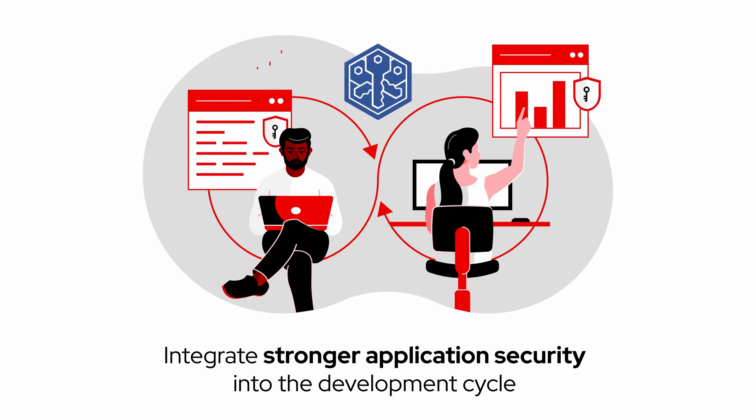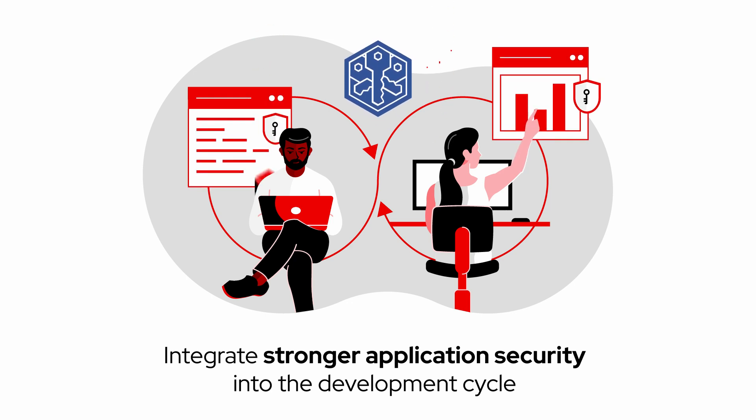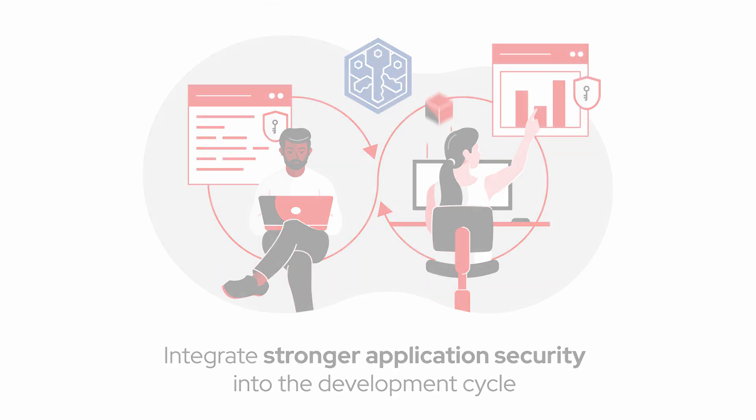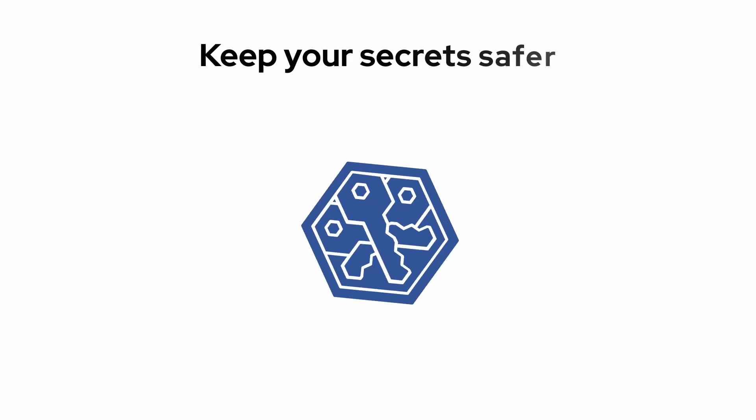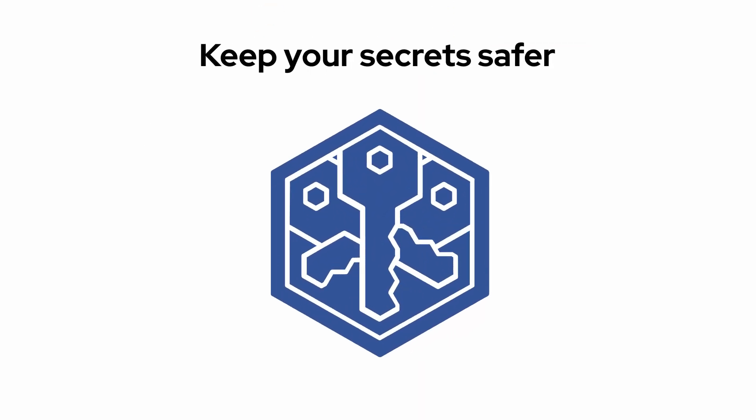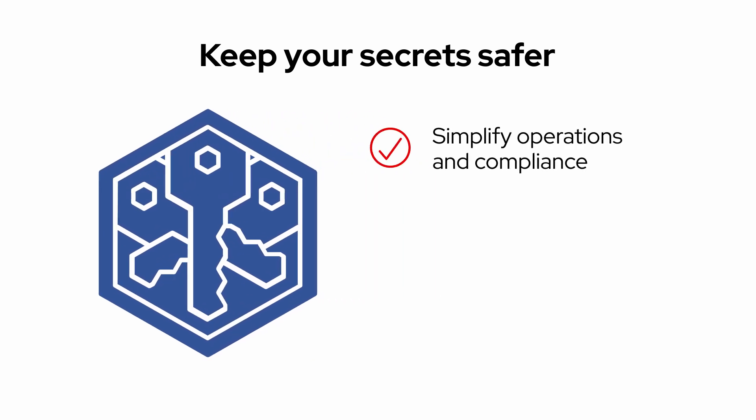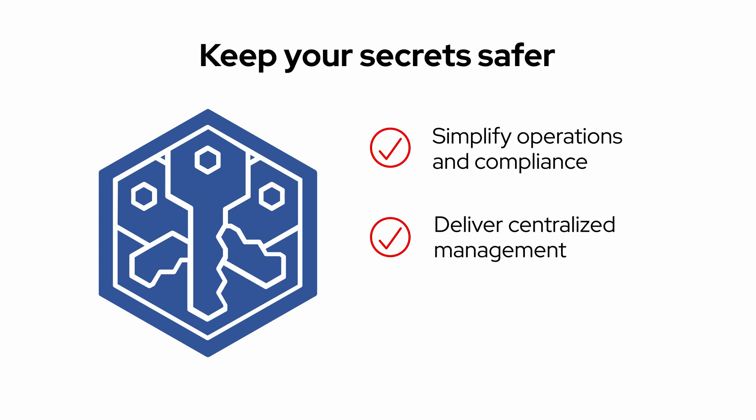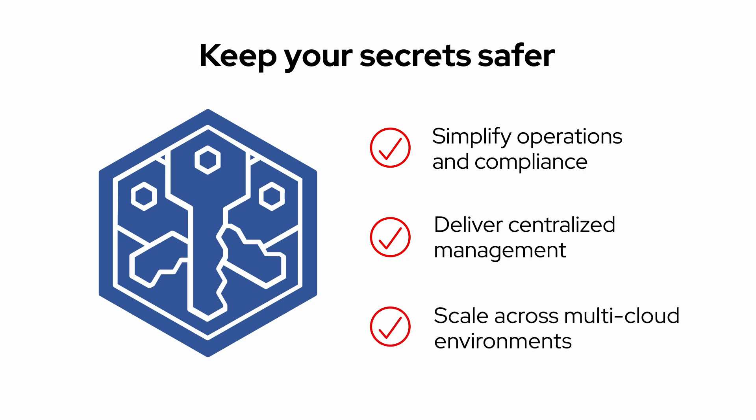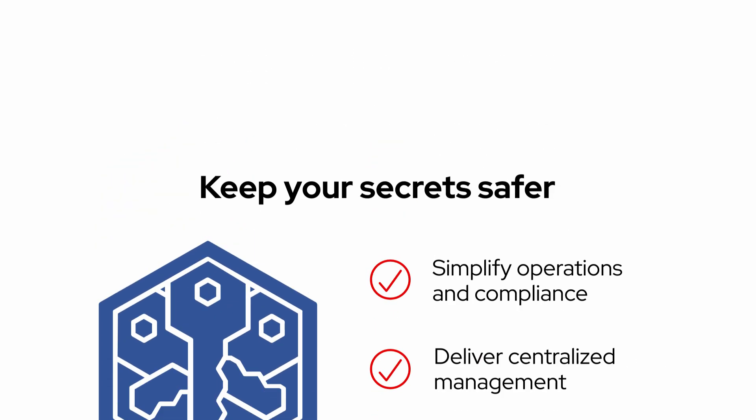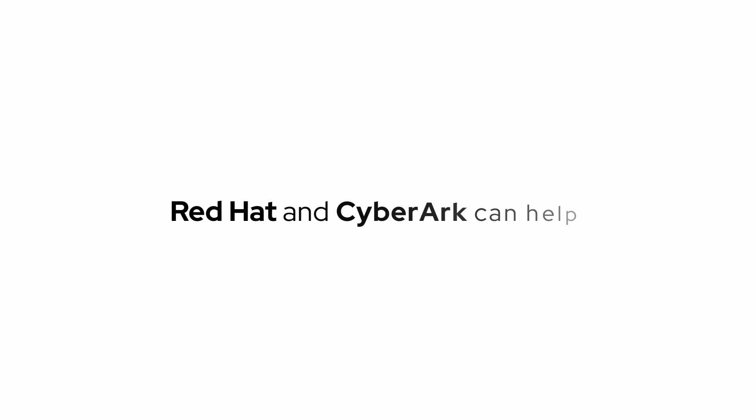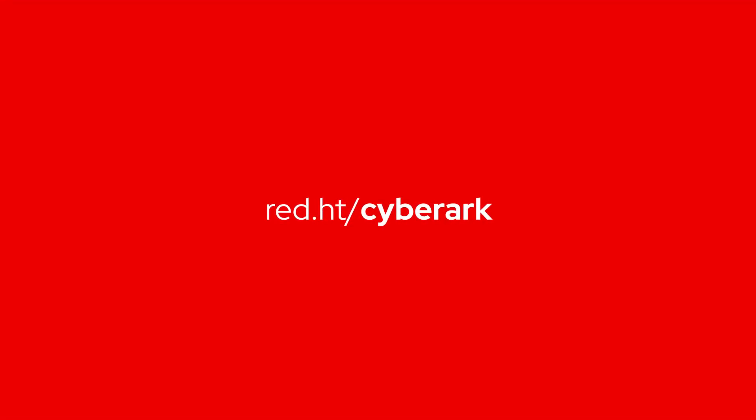If you're looking for a better way to keep your secrets safer, one that simplifies operations and compliance, delivers centralized management, and scales across multi-cloud environments, Red Hat and CyberArk can help. Learn more. Contact us today.